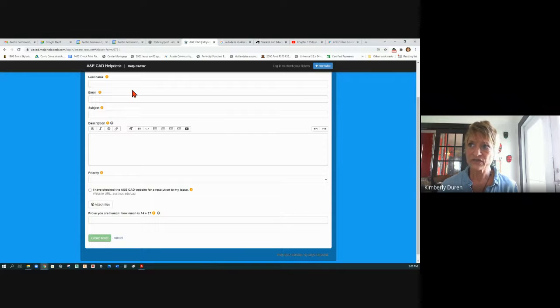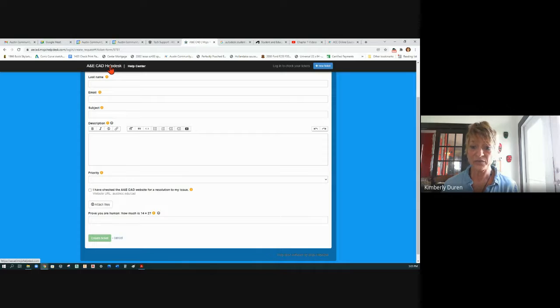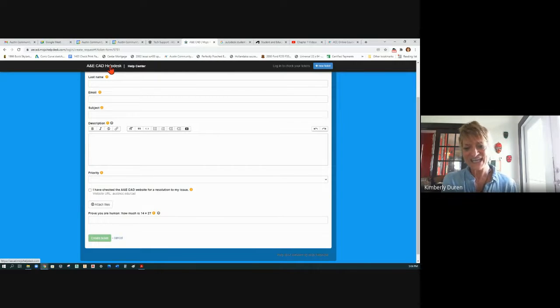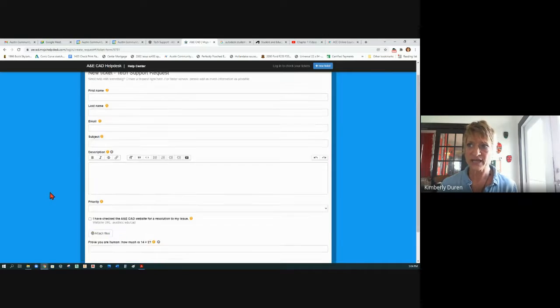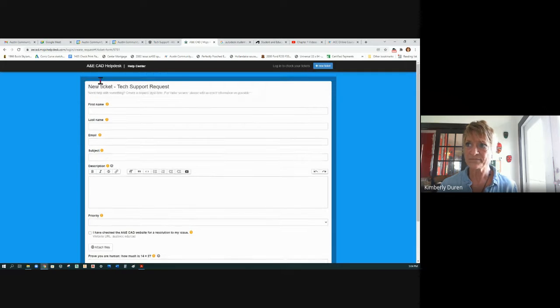This is how you're going to use our A&E CAD help desk. Instead of going to the ACC help desk — they know nothing about our softwares — you want to go straight to our CAD guys.